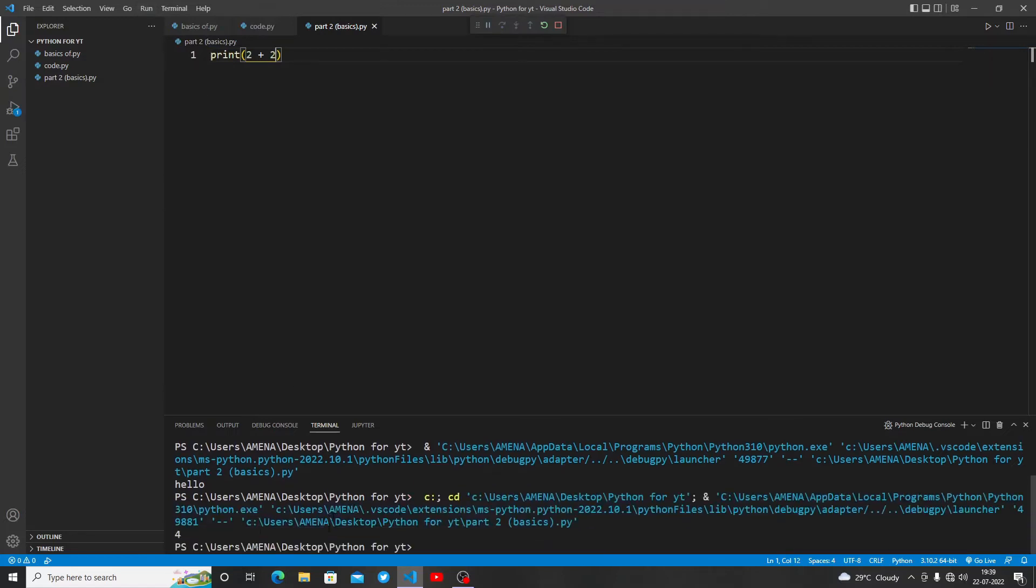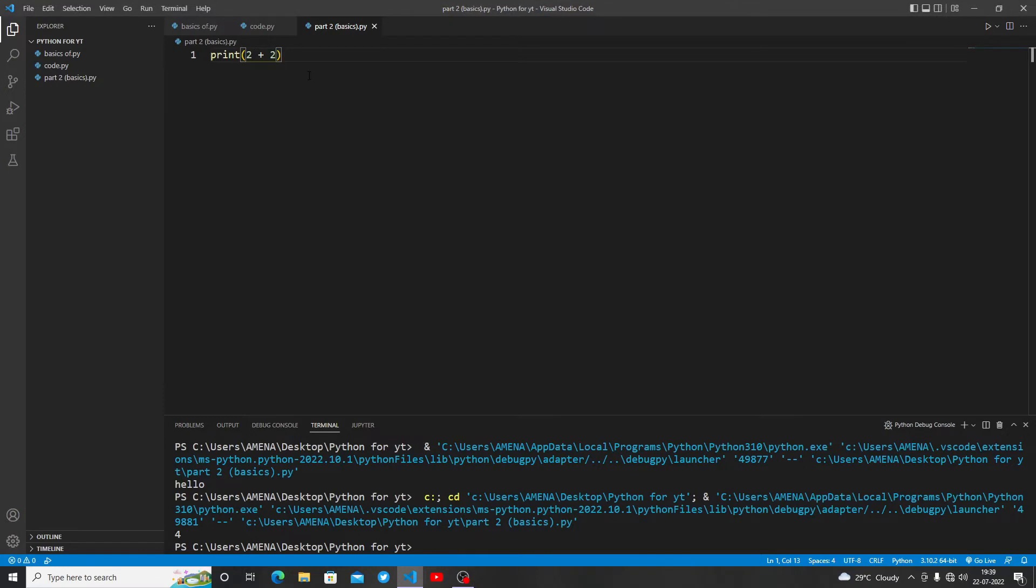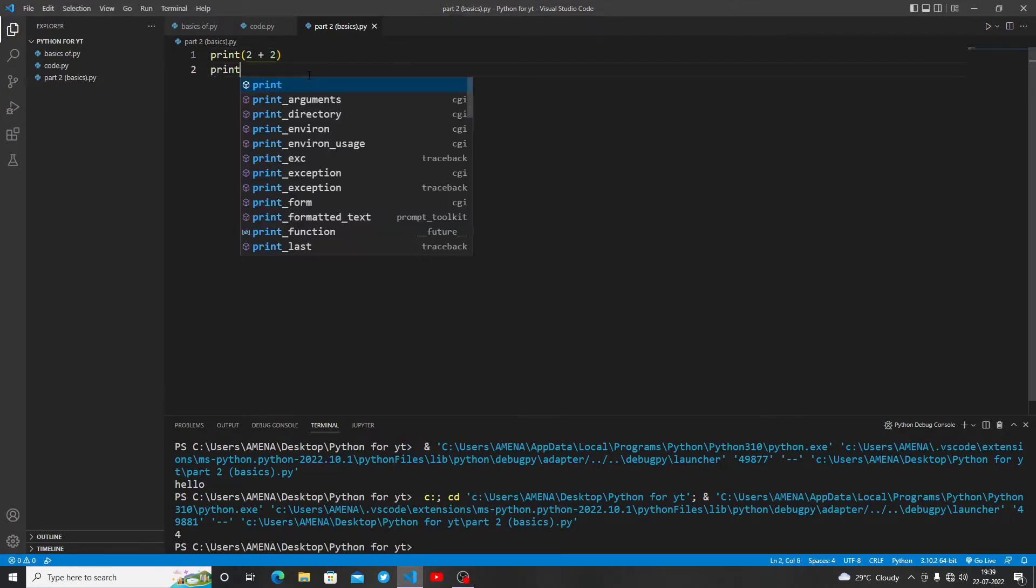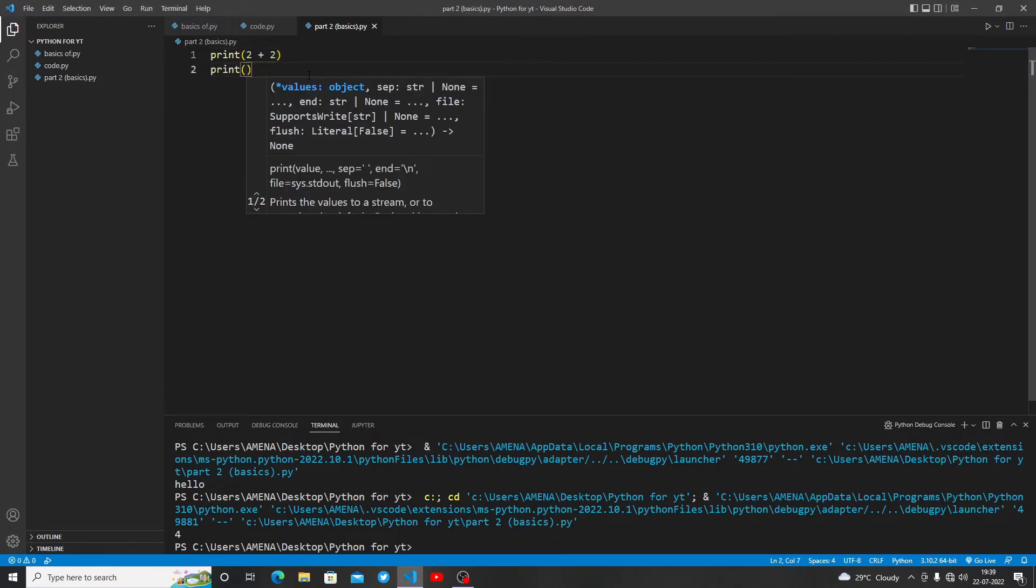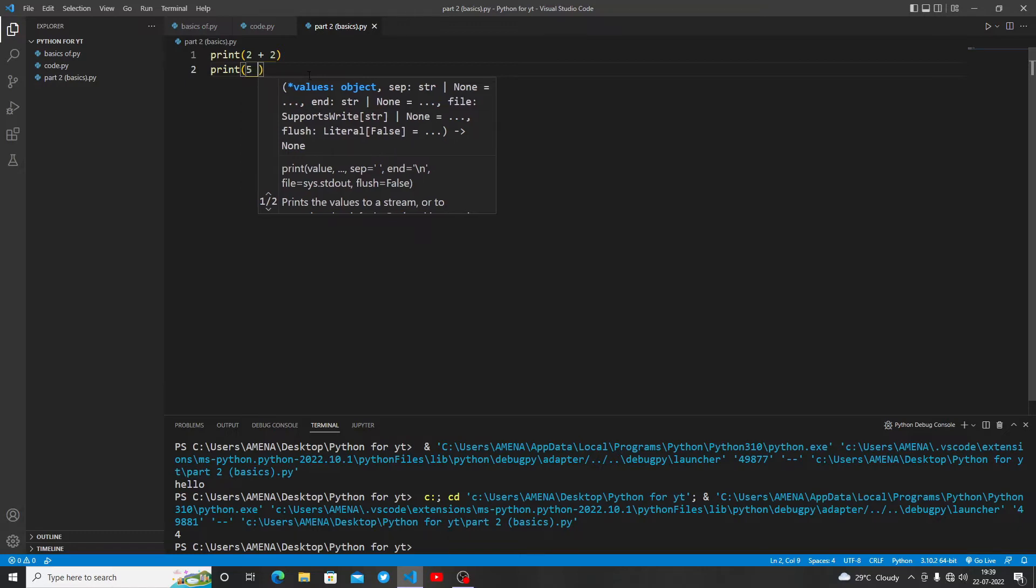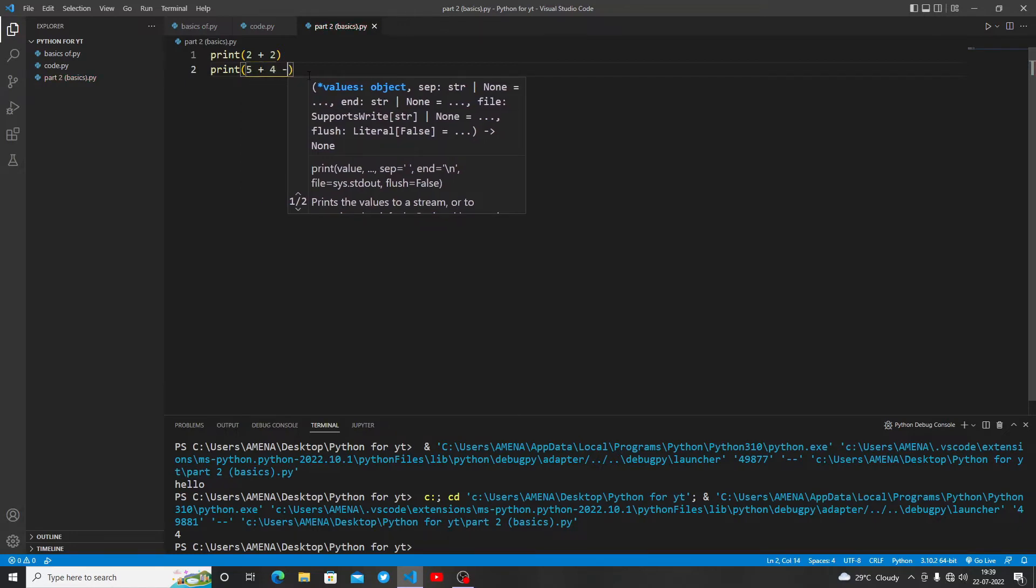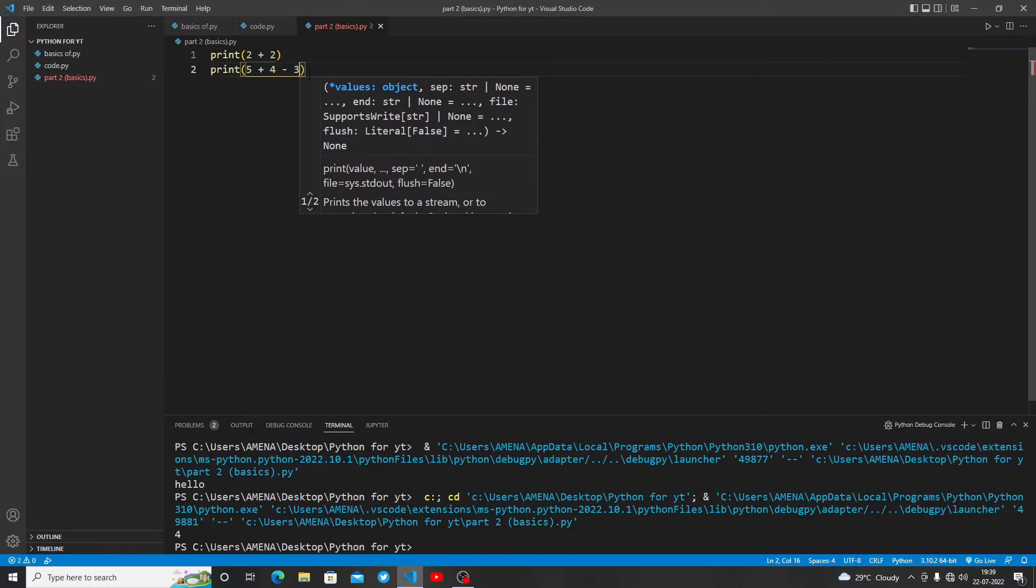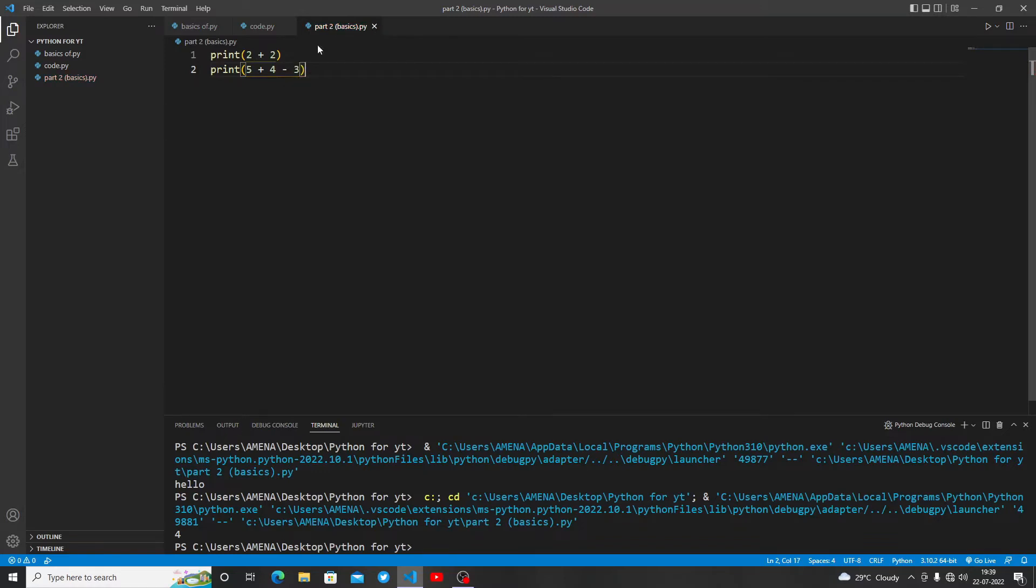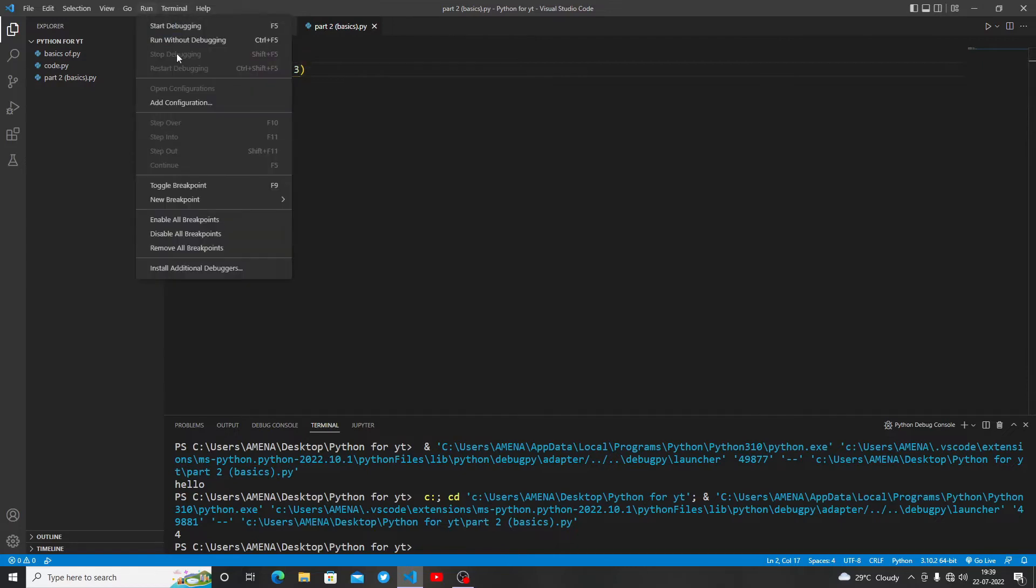What are we getting? We are getting 4. With Python it will be automatically counted. Let me show you another example of this: print 5+4-3. Let's run this program and see.